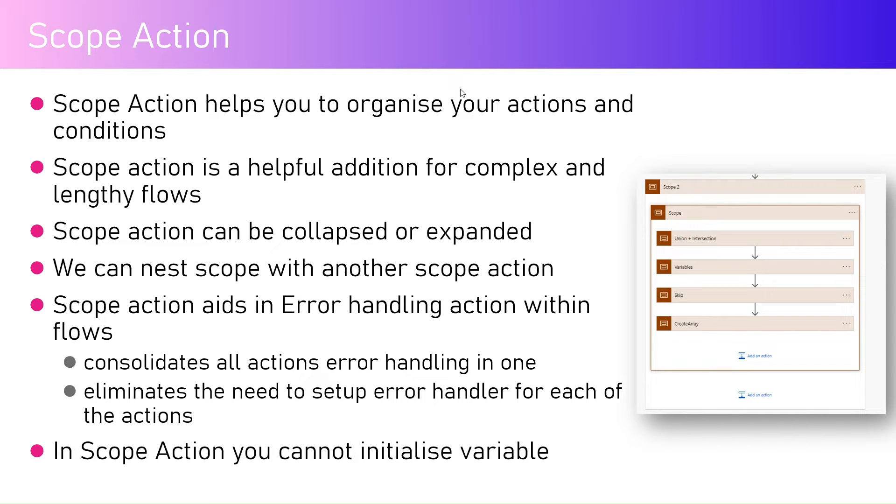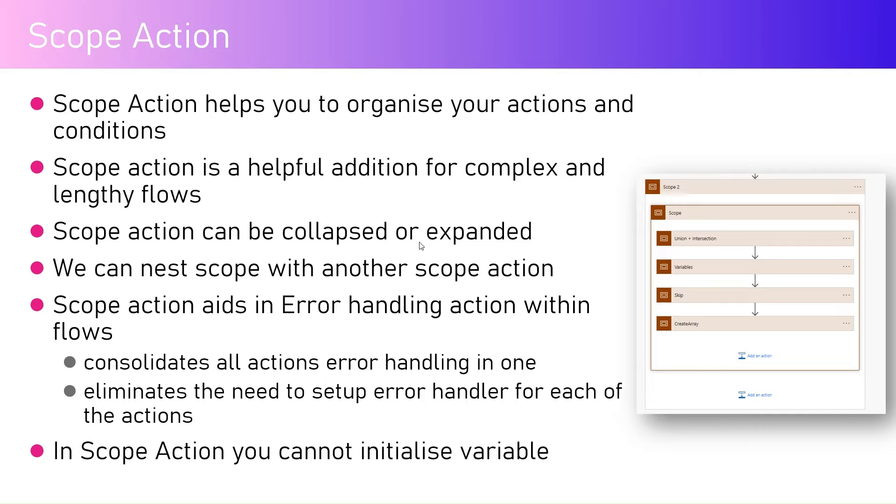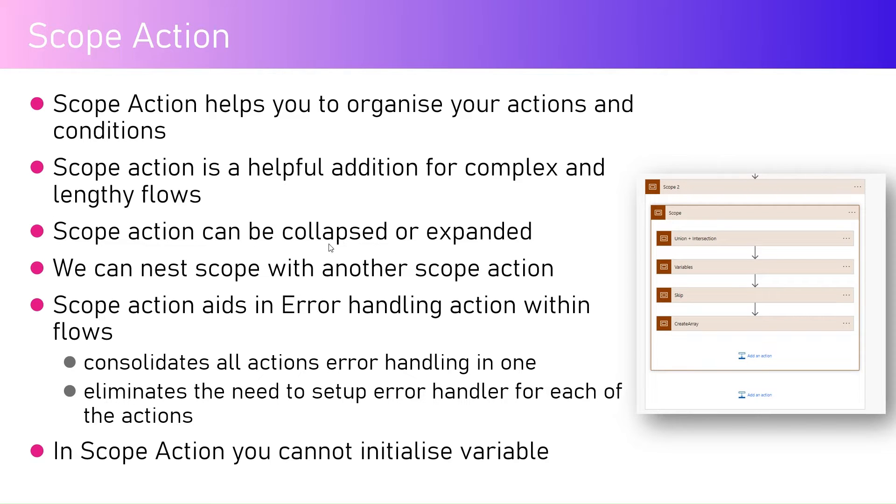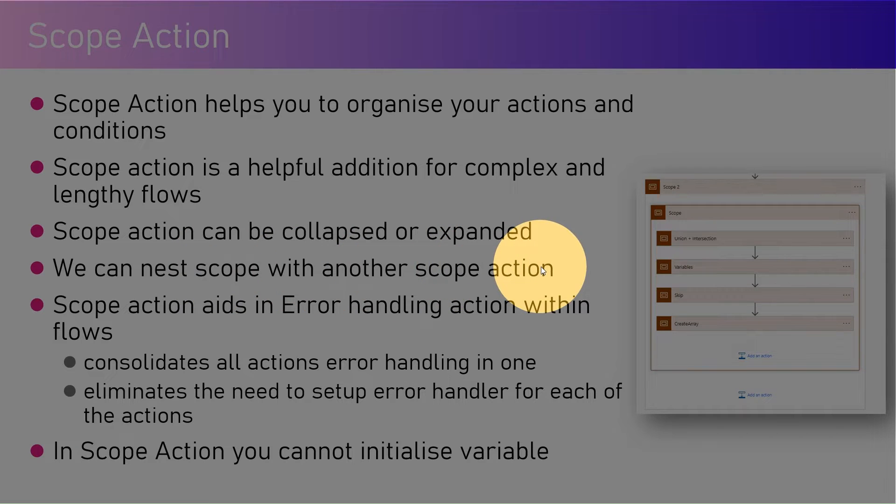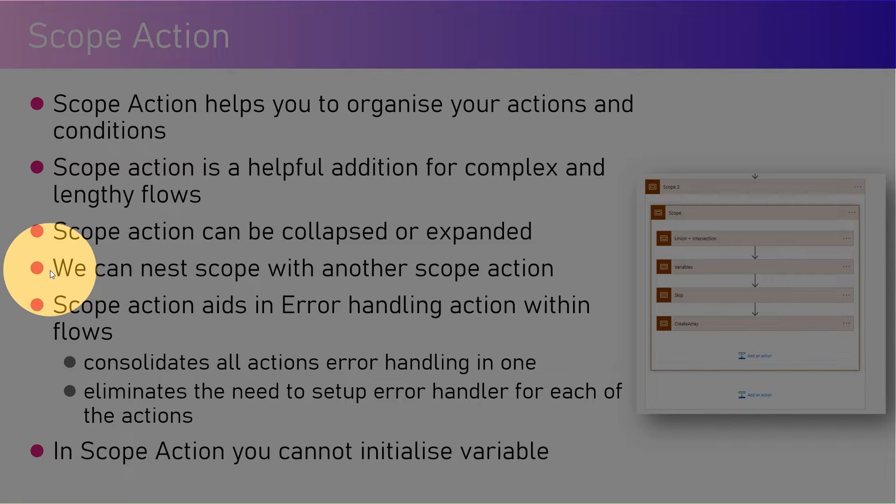The scope action is a helpful addition for complex and lengthy flows. Scope action can be collapsed or expanded, which helps you take control of the real estate of the screen. We can nest scope within another scope action, so we can have multiple nesting with scope actions.